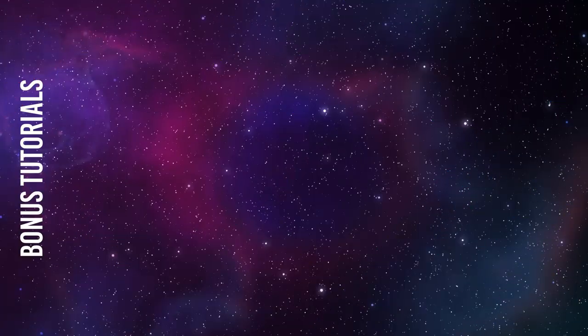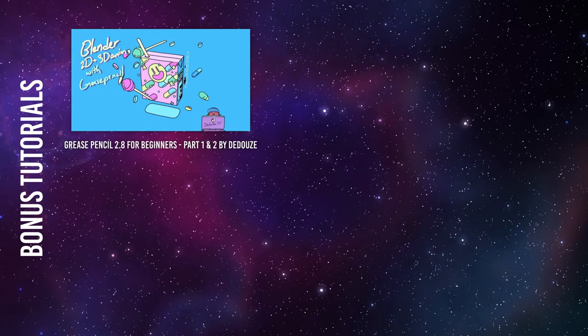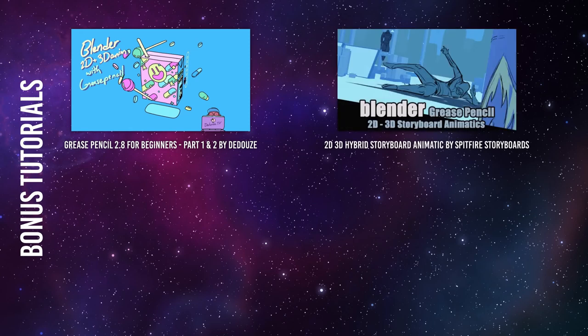Here are a few more tutorials and trick videos that will be worth your time. Blender Grease Pencil 2.8 Tutorial for Beginners Part 1 and 2 by DDoos. A must watch for those wanting to add 2D design into 3D space. Blender Grease Pencil 2D 3D Hybrid Storyboard Animatic by Spitfire Storyboards. This one dives deep into another application of Grease Pencil, a lengthy video with a lot of details.